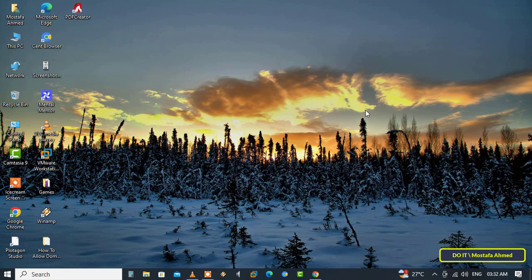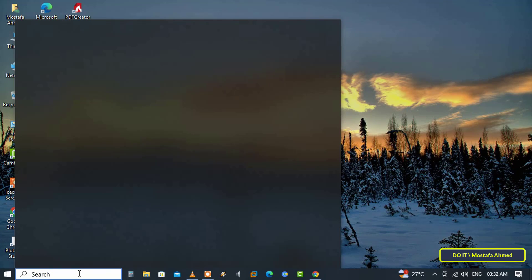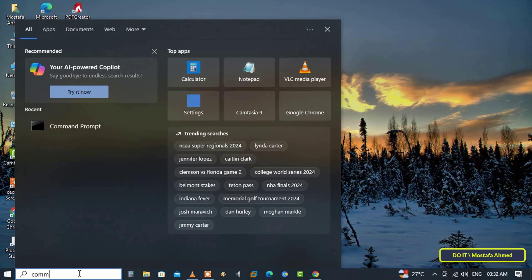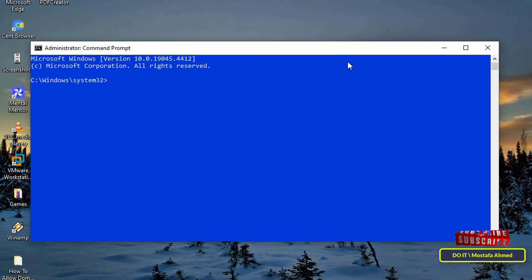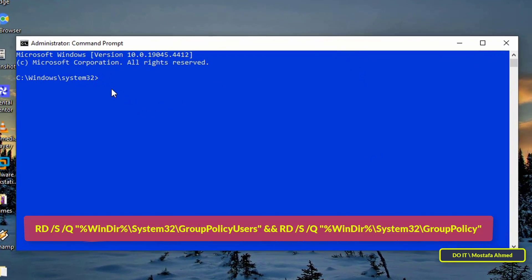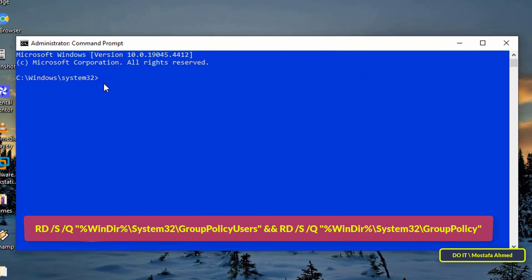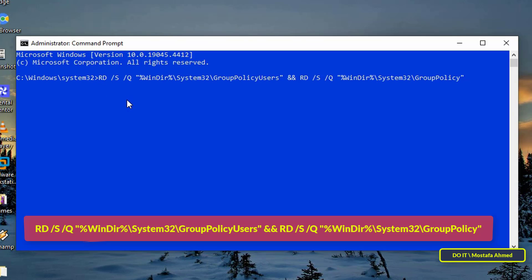To get started, quickly type 'command prompt' in the search box and from the search results, open the command prompt as administrator. After opening the command prompt or CMD window, type the command that appears on the screen and press the enter button. I will leave the command in the description of the video.